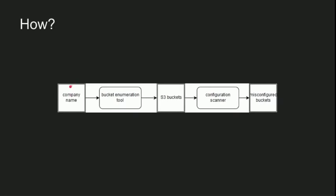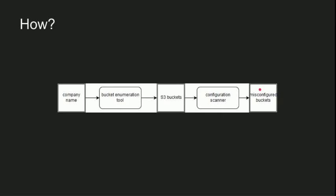In case you remember the S3 buckets we found earlier, here they will be used again. We start with the company name, we generate some permutations of it to look for S3 buckets. Then we run some sort of misconfiguration scanner to look for misconfigured buckets, like buckets that are listable or allow for anonymous upload or delete.